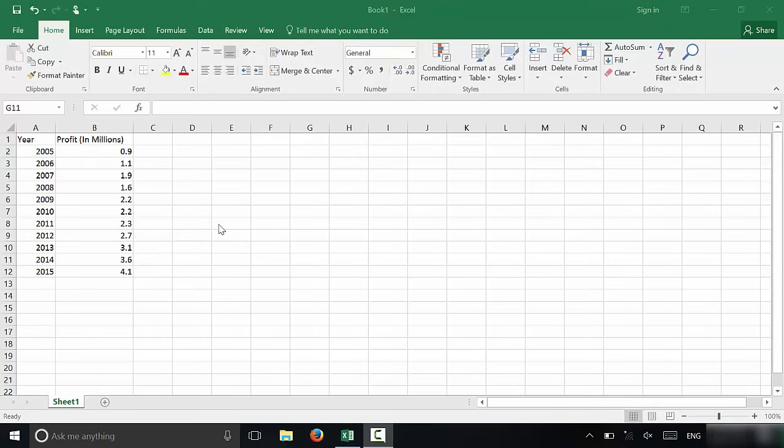Hey everybody, I'm here today to show you how to make a line graph in Excel. It's actually a really simple process, so let's get right to it.